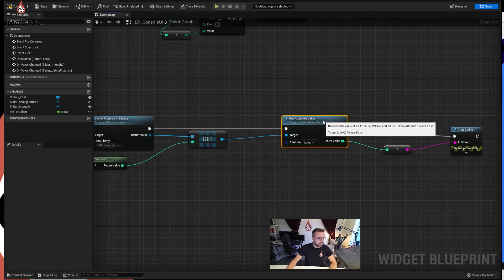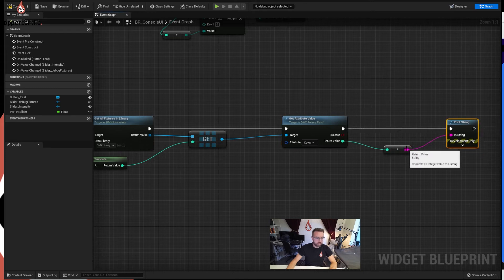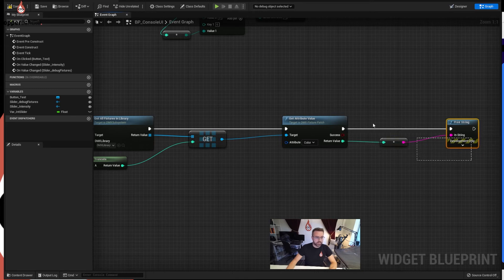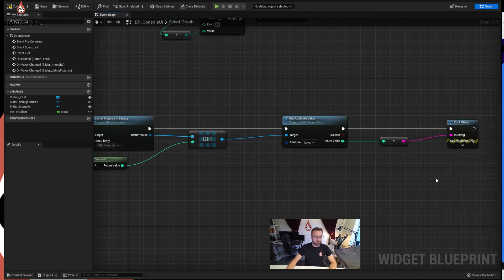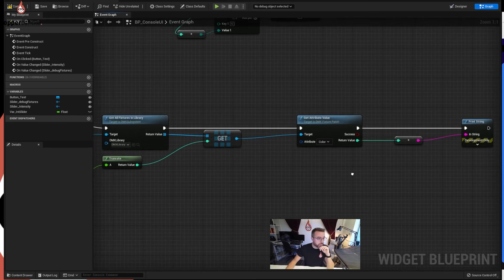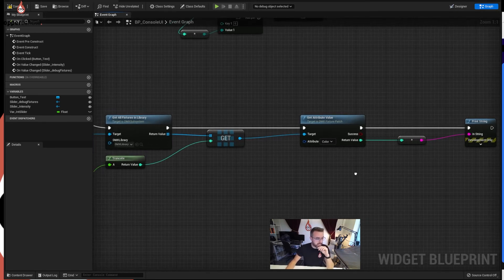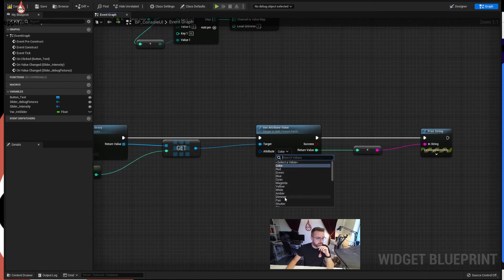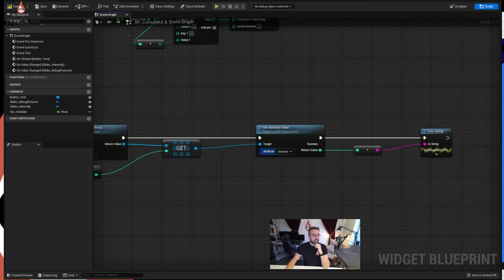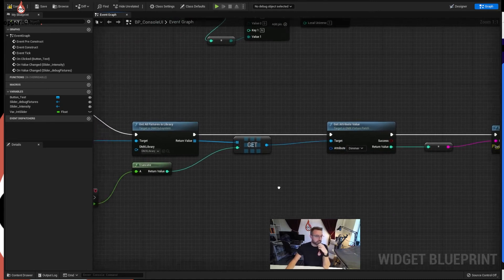I like to try and keep things neat - try and line it all up. There is actually a way to do this: highlight what you want, right click, alignment, straighten connections - it does its best to keep it all nicely in line. A bit of OCD-ness which is really handy when you're doing this. So I'm going to change the attribute to dimmer so we're going to see the dimmer information.